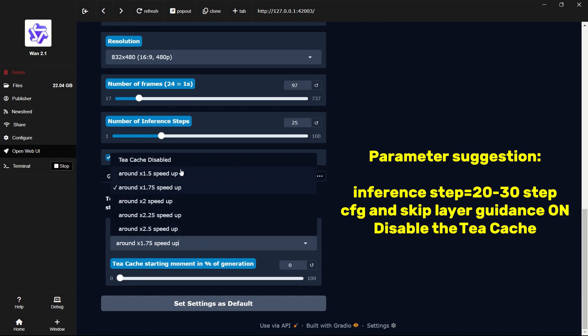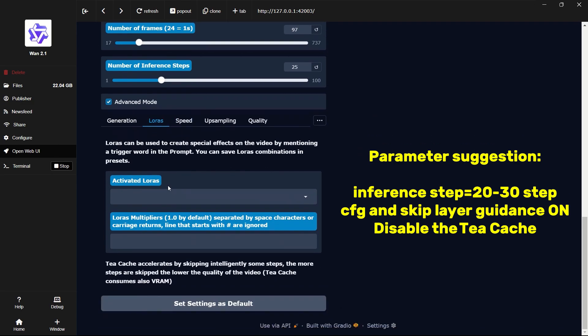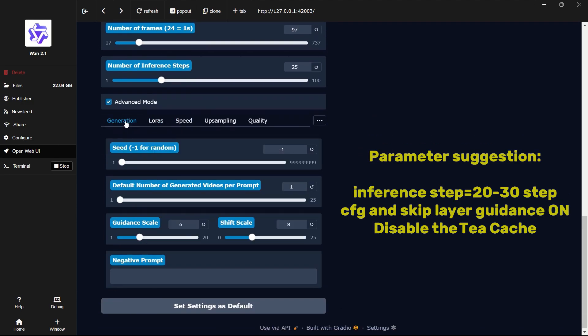TCache can speed up the process, but SkyReels does not support it. Please disable it to avoid errors.